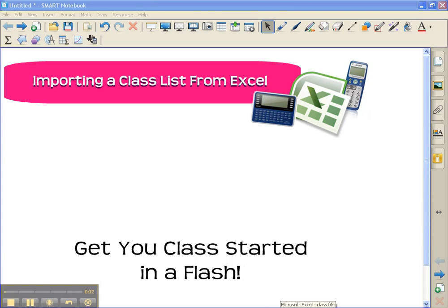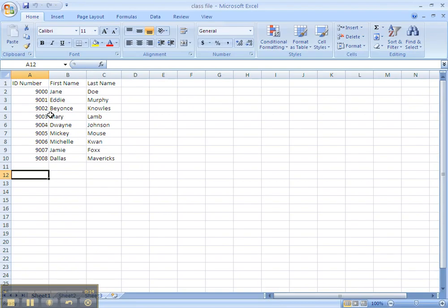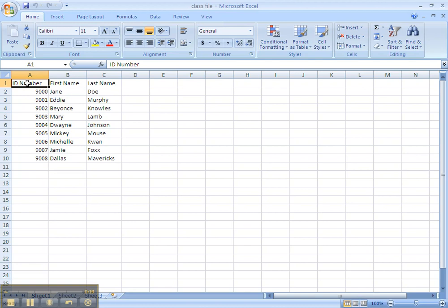First, let's look at our Excel file. The format that it needs to be in is actually quite easy to do. In cell A1, you need to have the title ID number, followed by all of your ID numbers in column A. What I use here are my student-issued IDs, because our students use those same IDs as their lunch code. It's easy for them to remember.